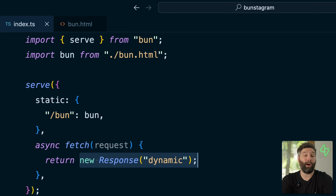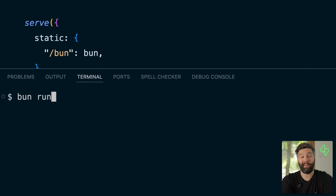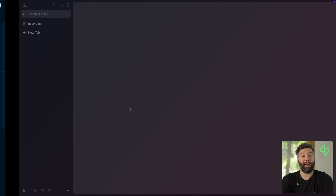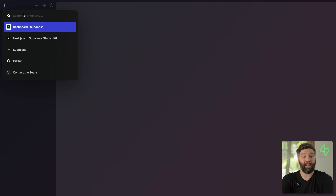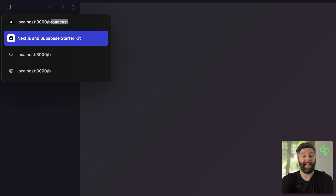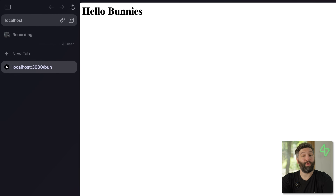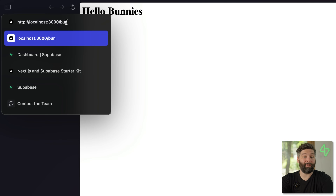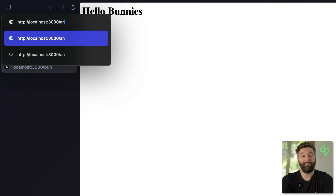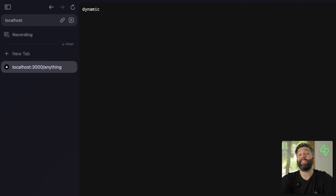We can run our web server with BUN run and then the name of our file which is index.ts. Now over in our browser if we navigate to localhost over port 3000 slash BUN we will get our static page for hello bunnies, and if we navigate to slash or anything else we'll get our dynamic response.